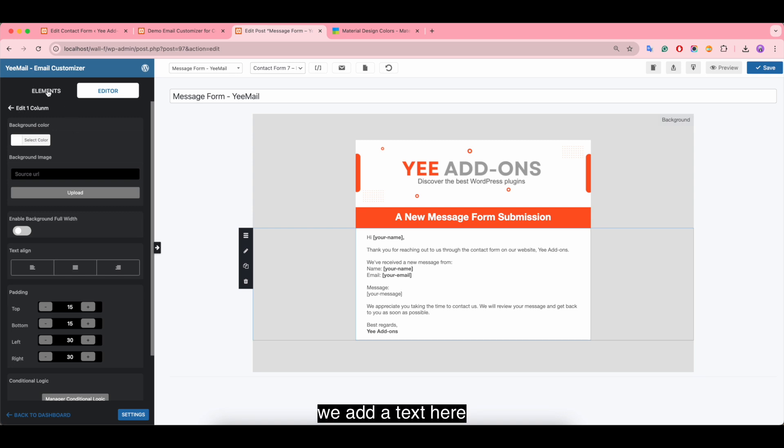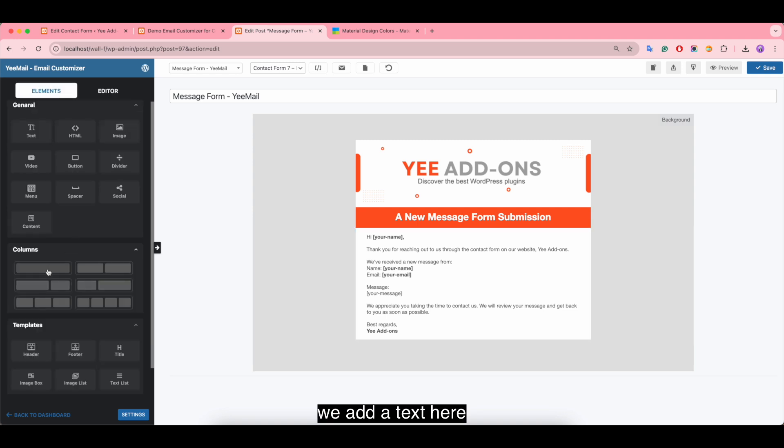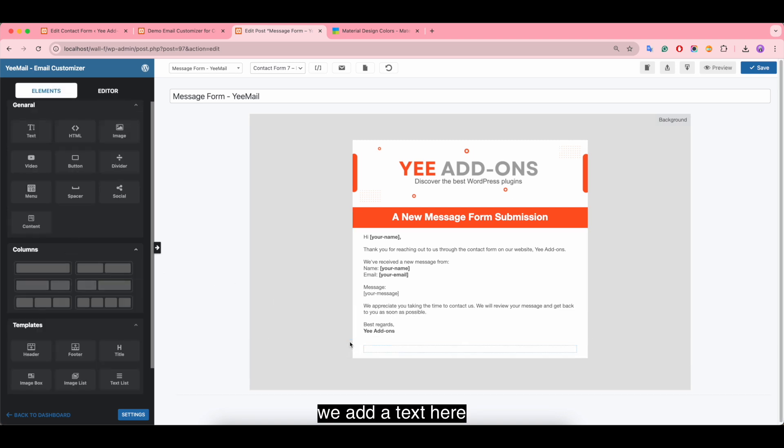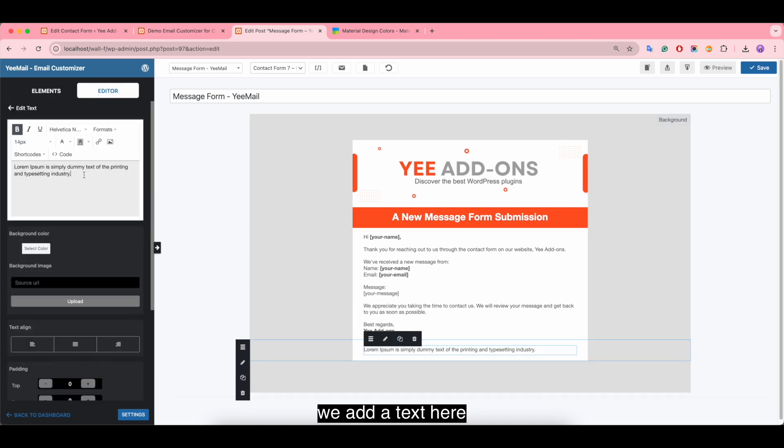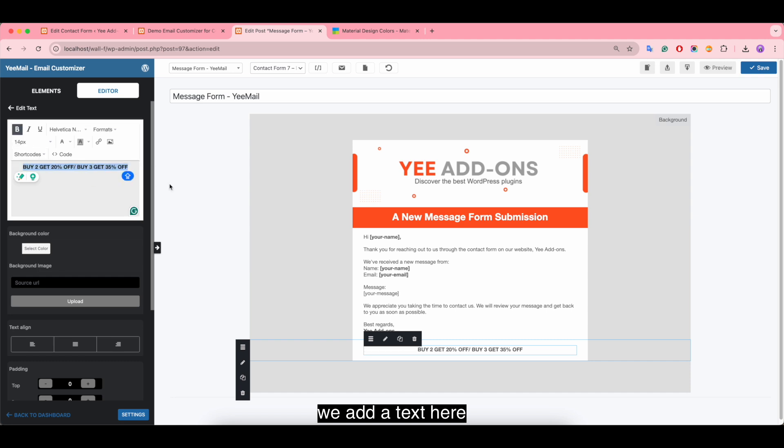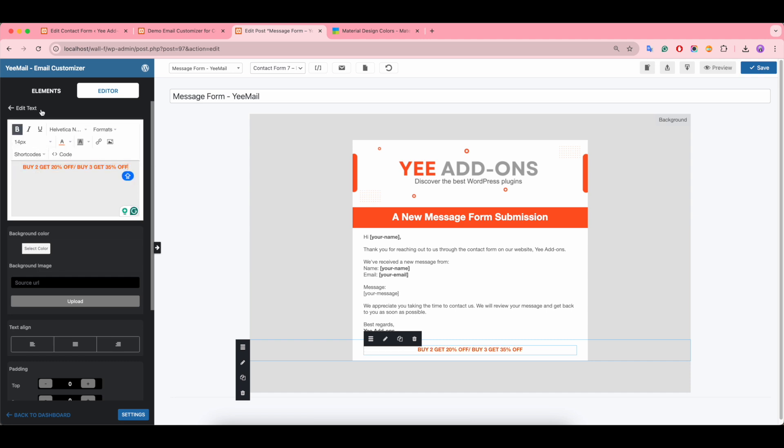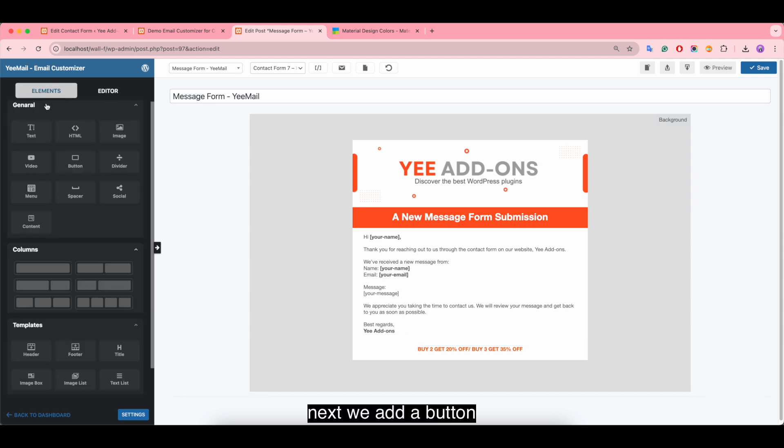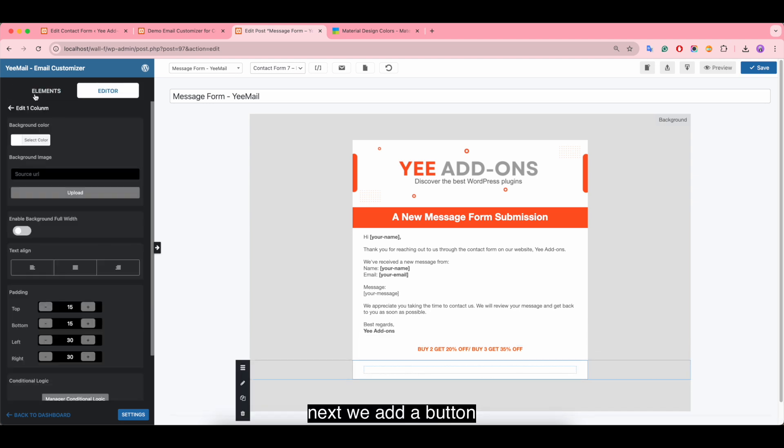We add a text here. Next we add a button.